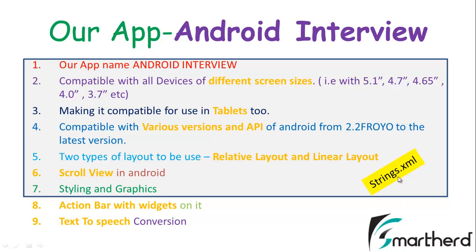So in this video I just wanted to show you how a scroll view is working in our application. From the next video onward I will continue my discussion on action bar with widgets on it.